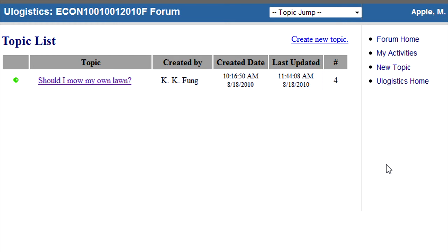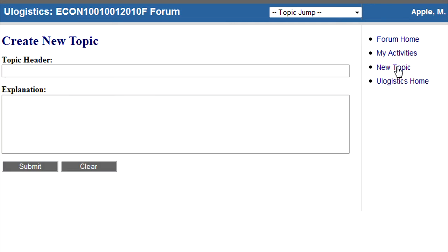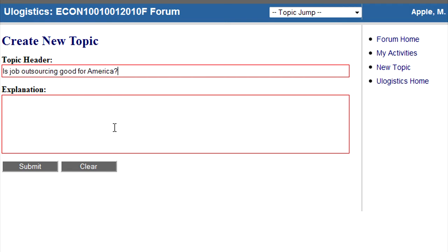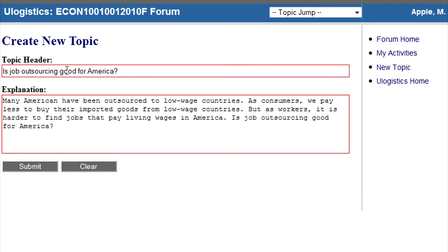To create a new topic, click here or click here on the sidebar. Two text boxes will appear. Enter your topic header in the first box and the explanation in the second. Double check to make sure everything is alright, since you cannot delete a post after it is submitted. When everything looks good, submit.